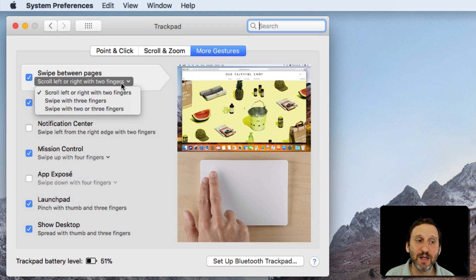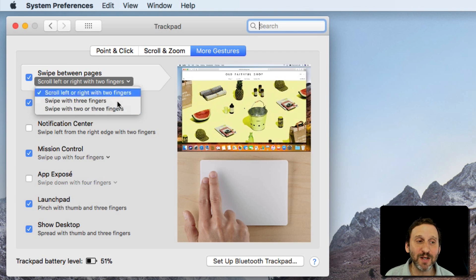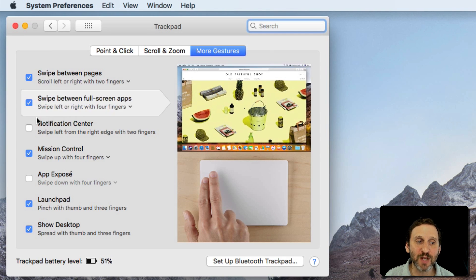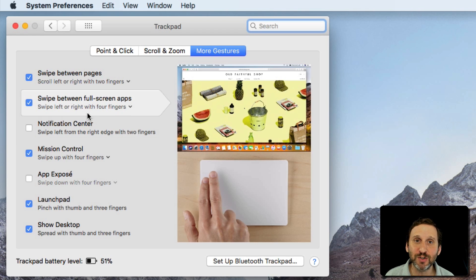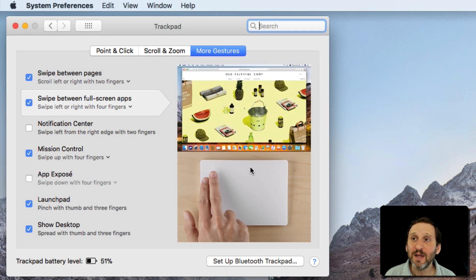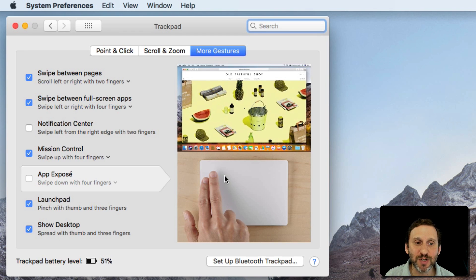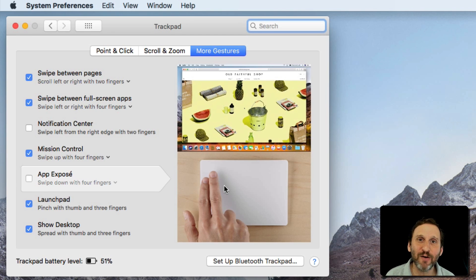Some of them have the ability to choose different ways to trigger them, and some of them just have an on and off switch. But even if you're not going to change the settings in any way, it is interesting to actually look at the videos and see how each one of these is done.